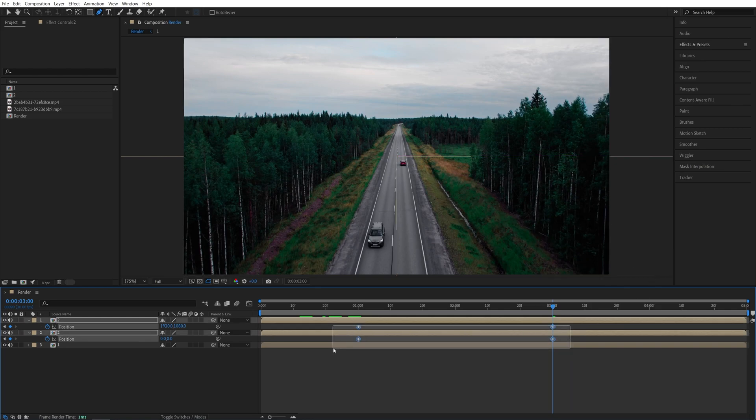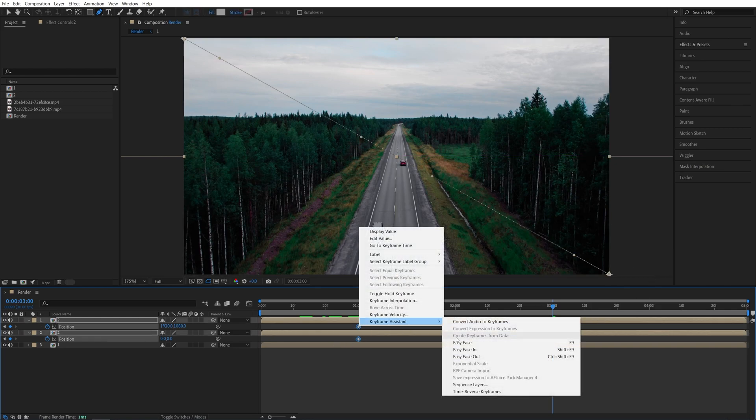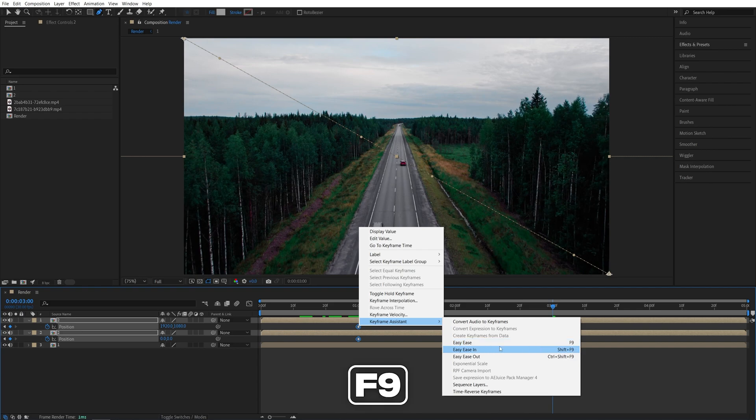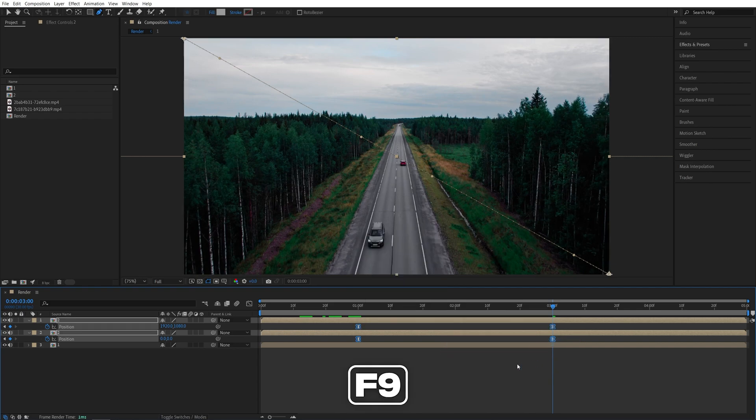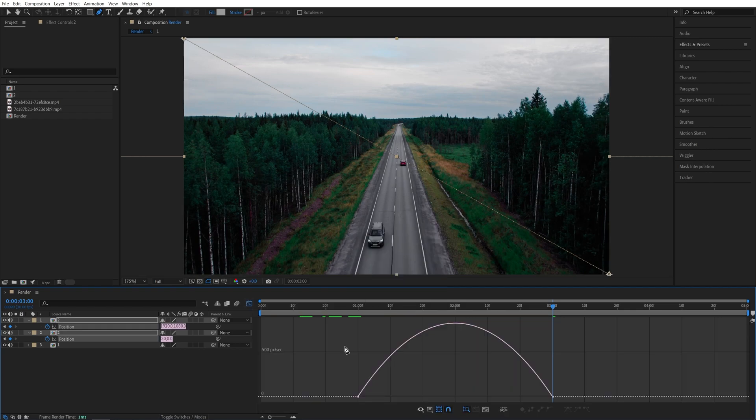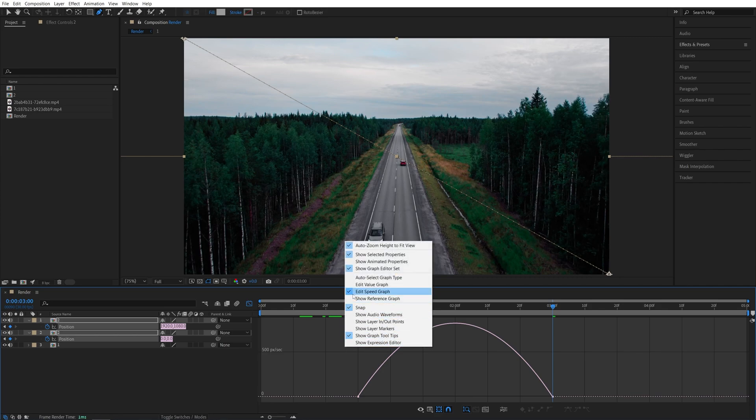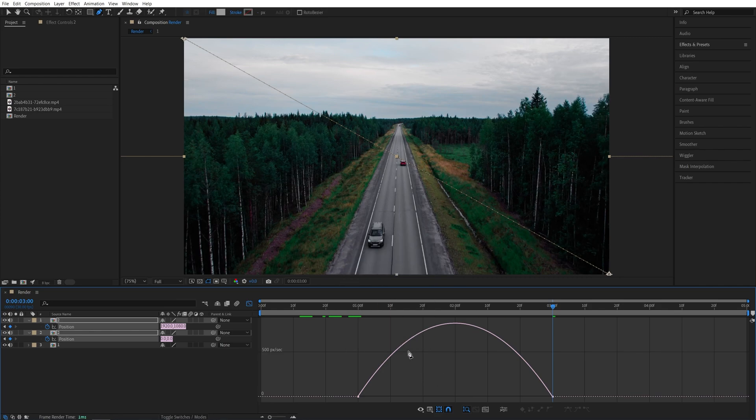And now if we drag and select the keyframes, right-click any of them, Keyframe Assistant, Easy Ease, or press F9 as a shortcut, then open the Graph Editor while the keyframes are selected, and here right-click, make sure Edit Speed Graph is selected.